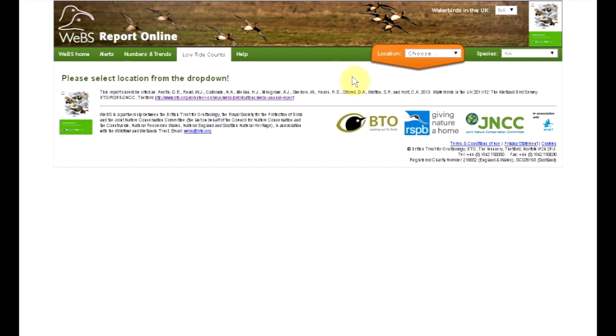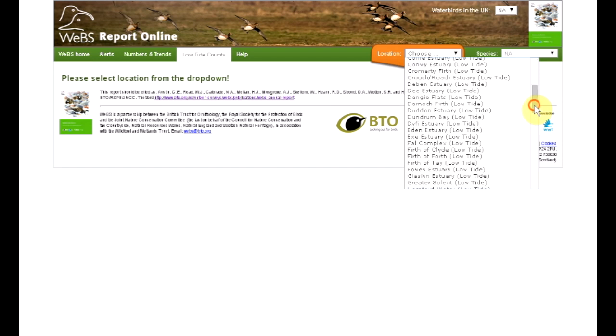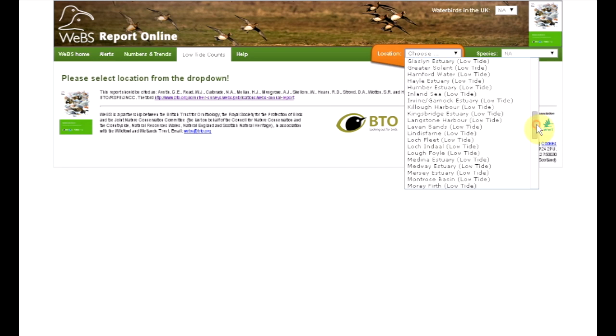Use the drop-down list to choose your site. Sites are listed alphabetically, but if you start to type the site name, it will appear.